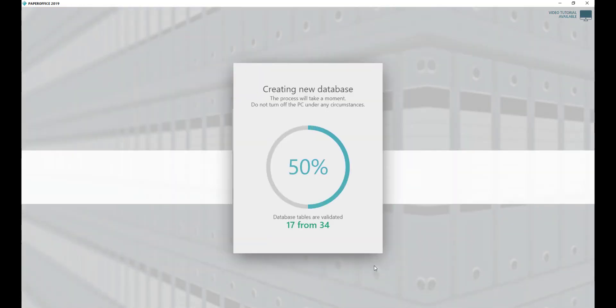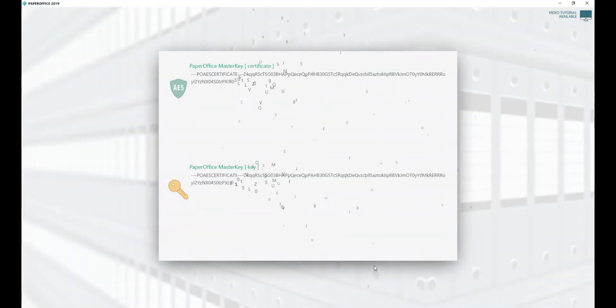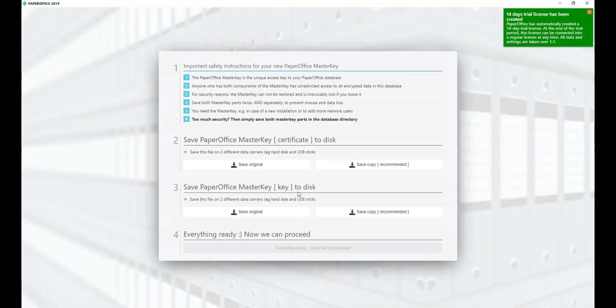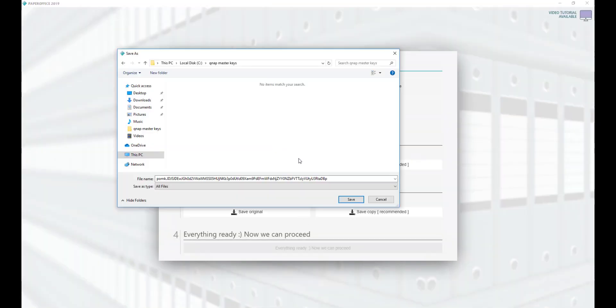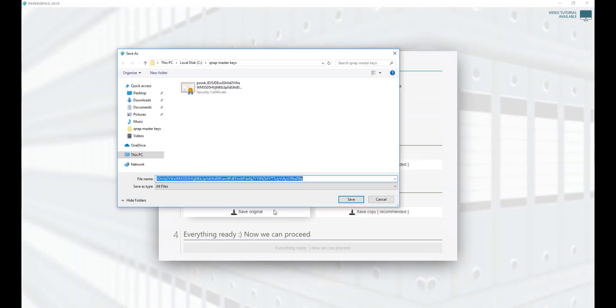The process takes a moment. The next step is to generate the unique master keys for the database you just created. Save them carefully. After both keys have been saved, click on Everything Ready.